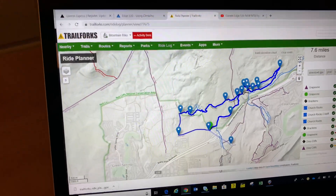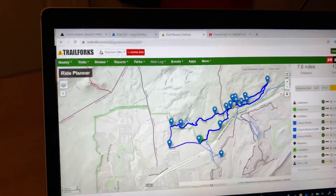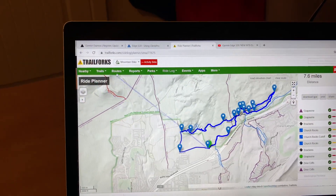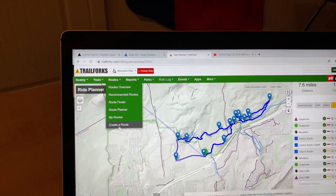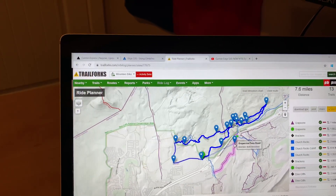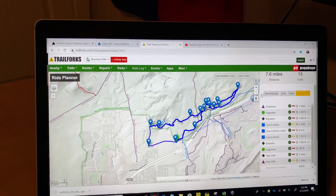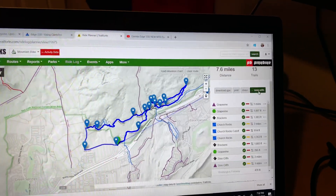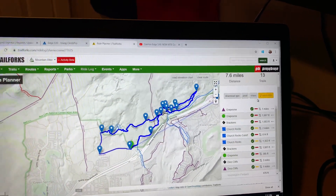So first, what you want to do is create a login for Trailforks. And once you create that login, you can go up here to Routes and create a route. You can go in and map out whatever type of route you want to create, and then save. Over here you'll have a save button. This will say save edits, but you can save it to your My Routes.